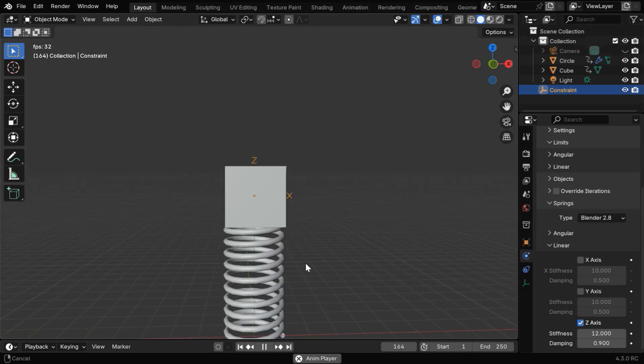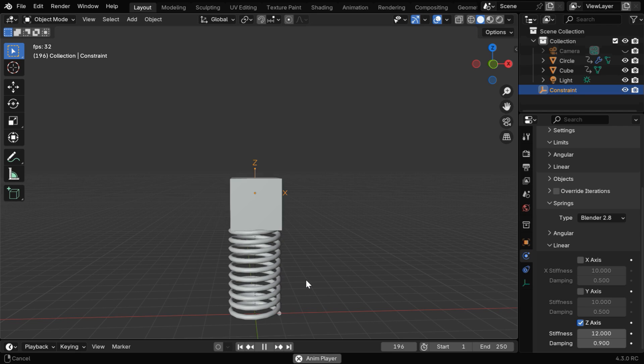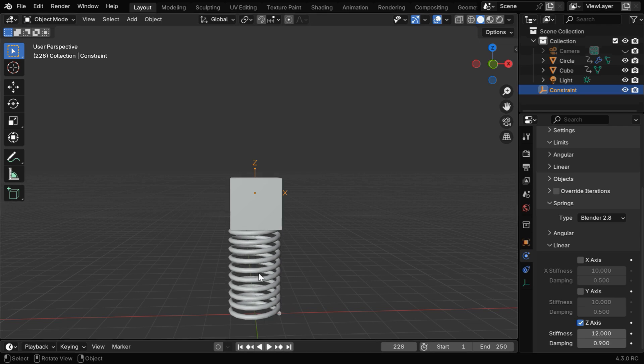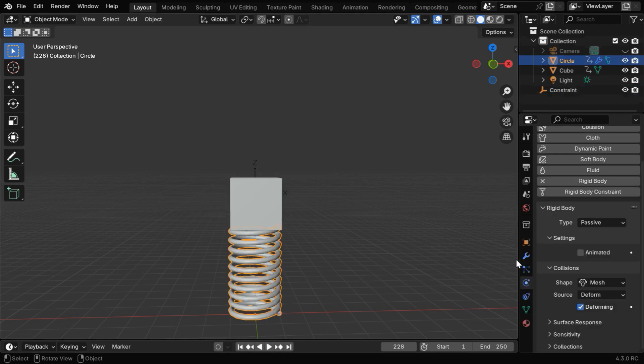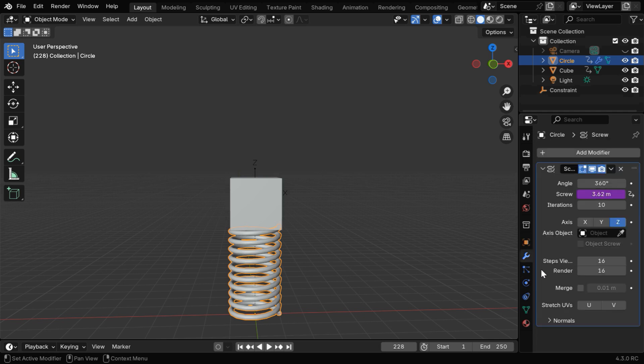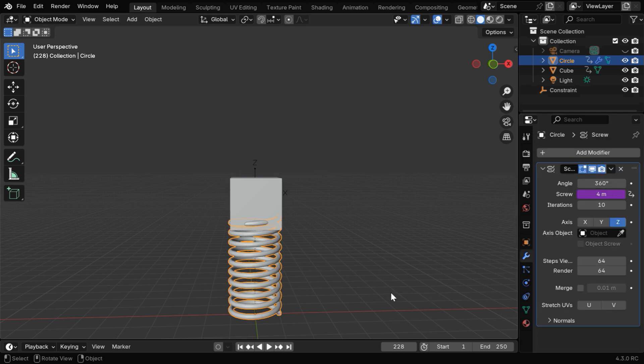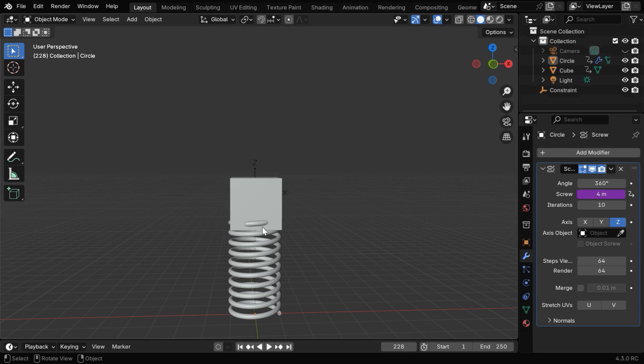But we can still make two more improvements in this setup. First we can see that the spring model is not very smooth, so select it and go to the Modifiers tab. We can change these two fields, maybe to 64, which will give us a very smooth spring.